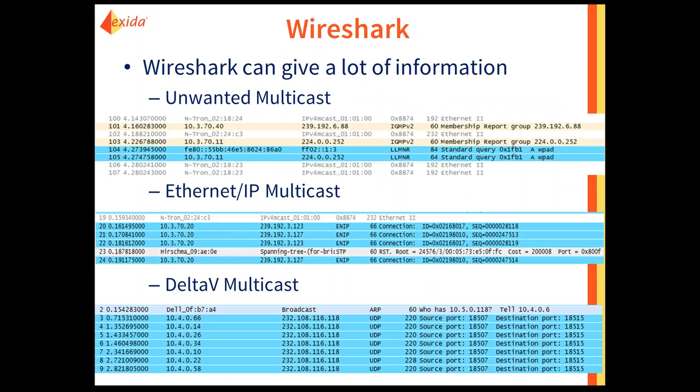Integrated sniffing within a firewall is available on some firewalls — when you put the firewall in place you'll see the traffic passing through it, so you don't have to create a separate Wireshark mirror. Wireshark is an extremely valuable tool. In some examples: there's unwanted multicast traffic, IPv6, logical link layer traffic, and Internet Group Management Protocol — traffic I don't want reaching my end devices. In the middle capture there's Ethernet IP real process control traffic, and on the bottom there's Delta V traffic with multicast destination addresses.